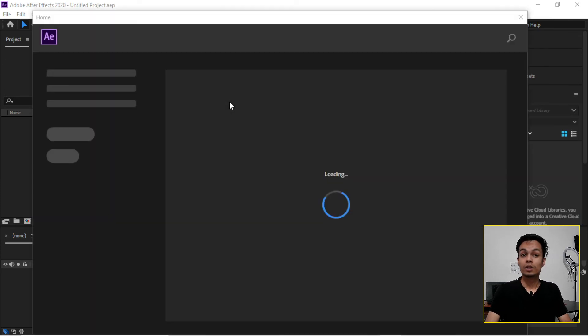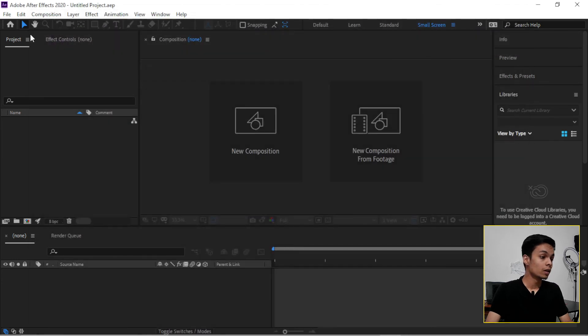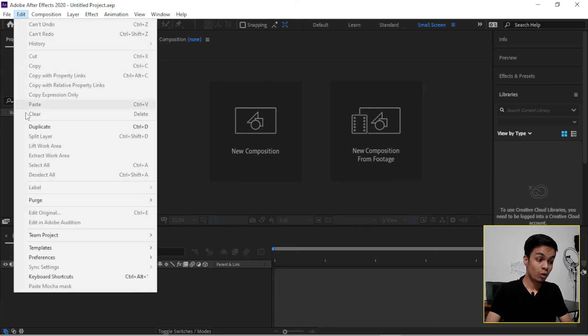...so here what to do next. Before working on a project, I'll suggest to clean all those disk cache and memory cache from your system.